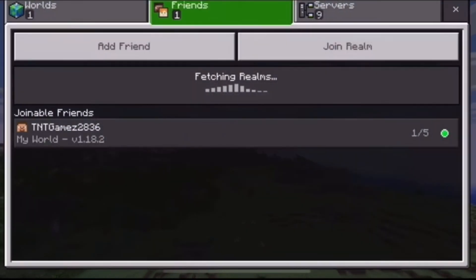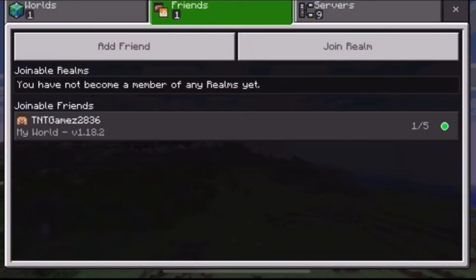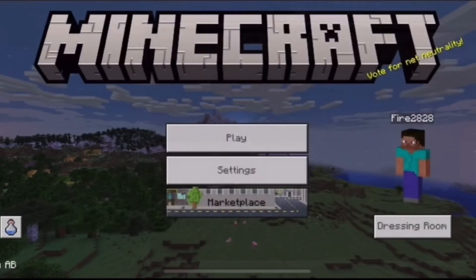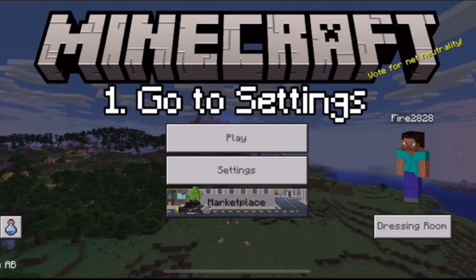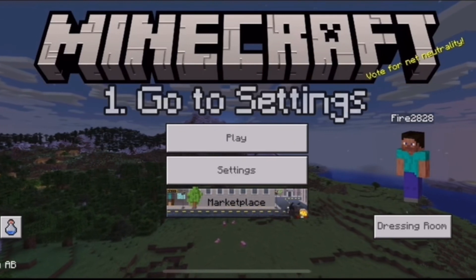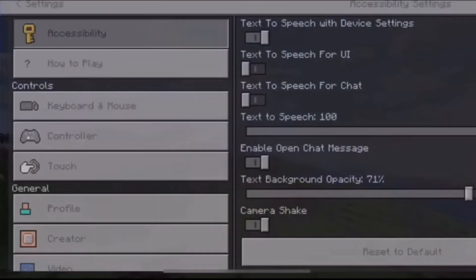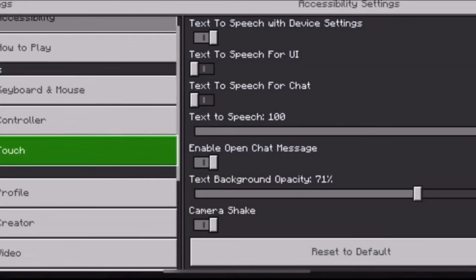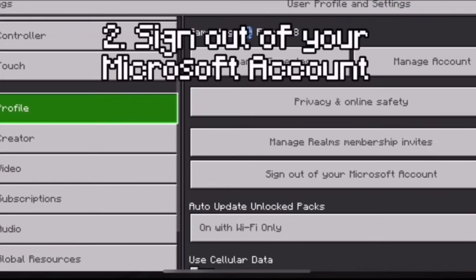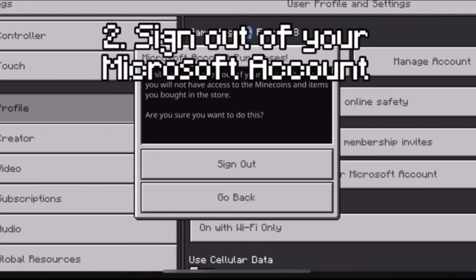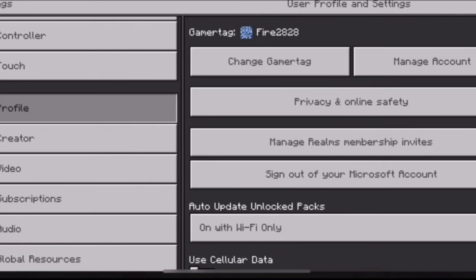There's actually just an easy step to fix this. The first thing you want to do is go to Settings — that's step number one. Make sure you do that, then scroll down through all the settings and sign out of your Microsoft account.